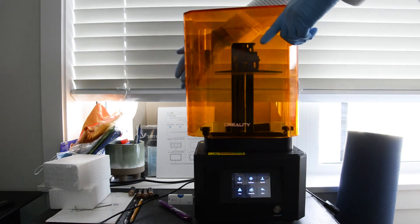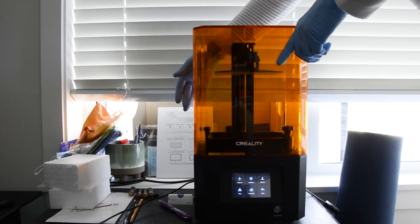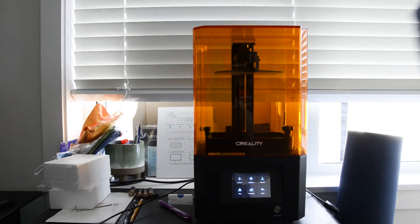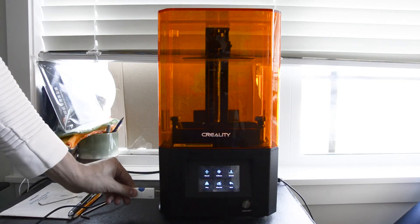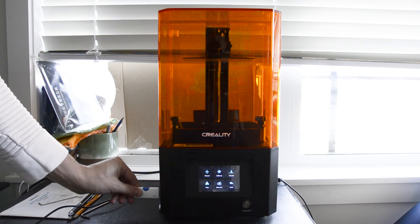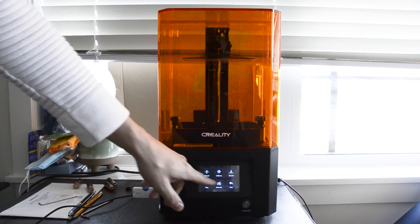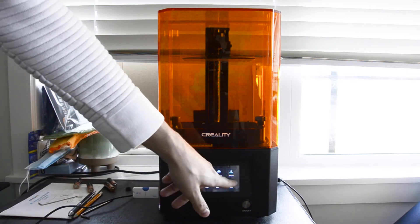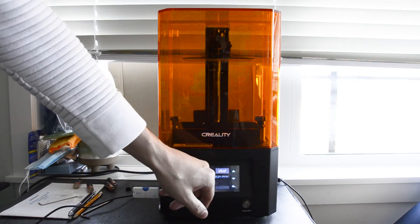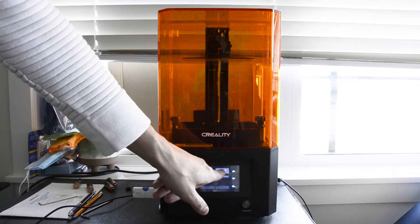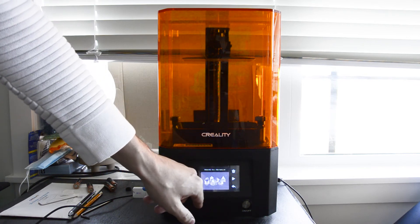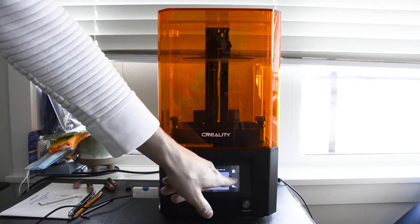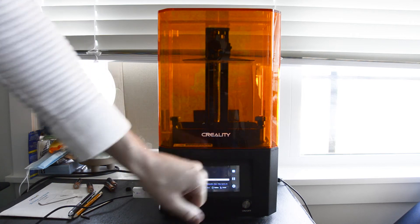So with our little thumb drive in, we can go ahead and select our print from the menu that we have saved onto it and we can start our print. So I've got this sped up just a little bit for you that way you can see the head go down and the print begin to start.